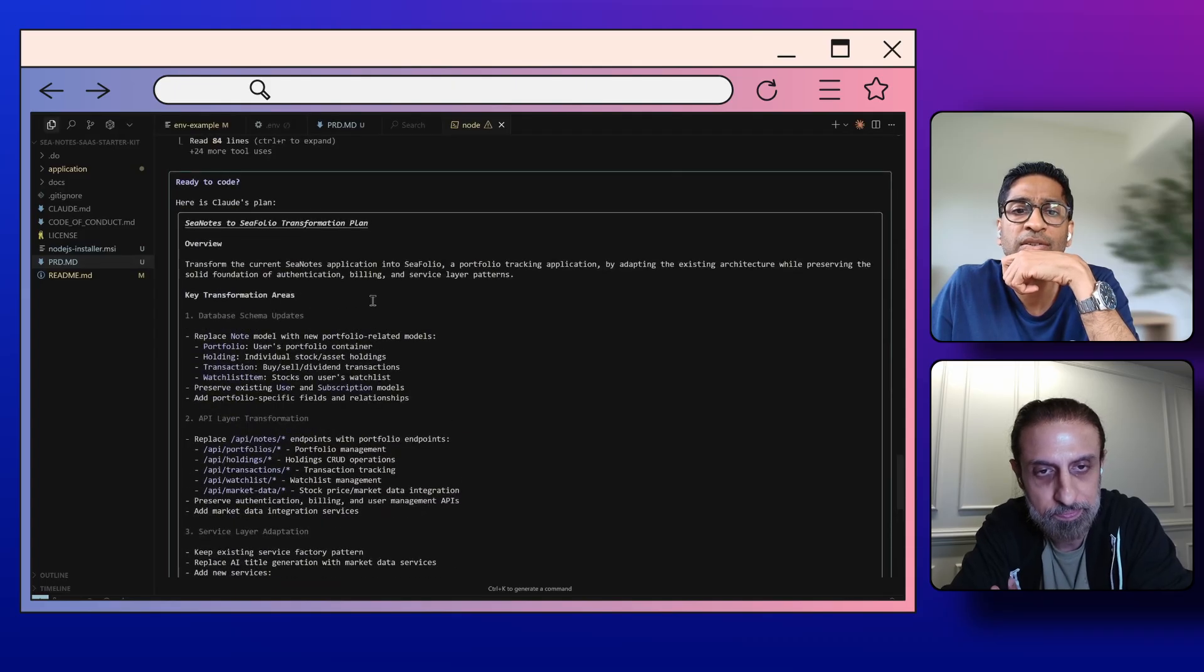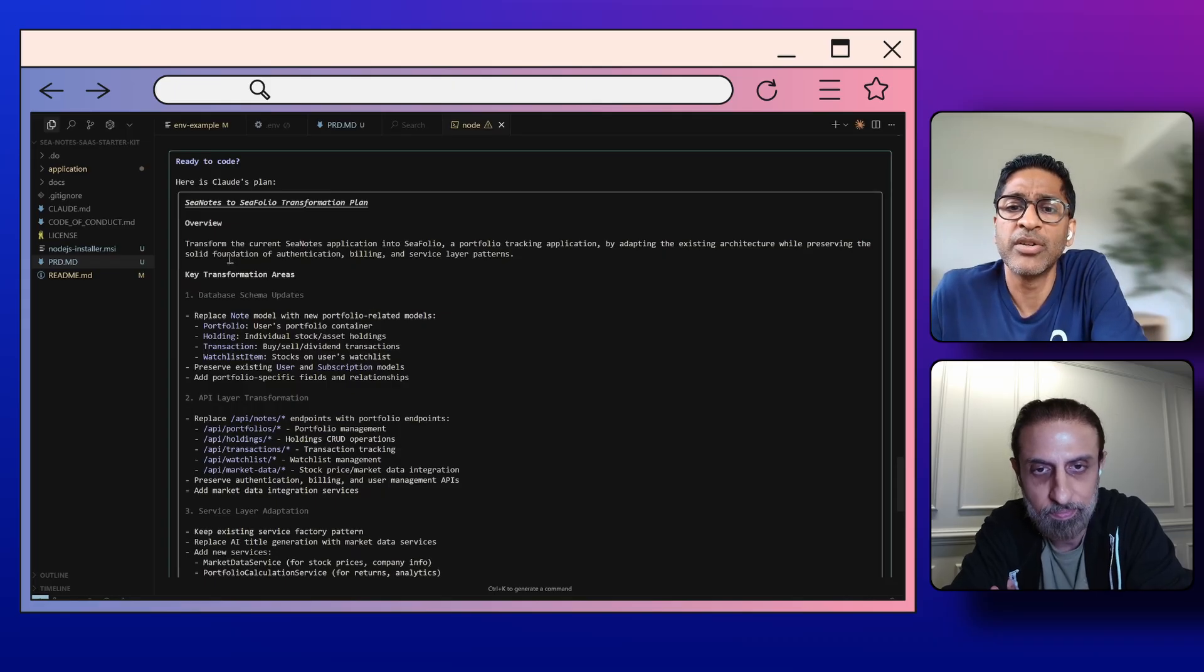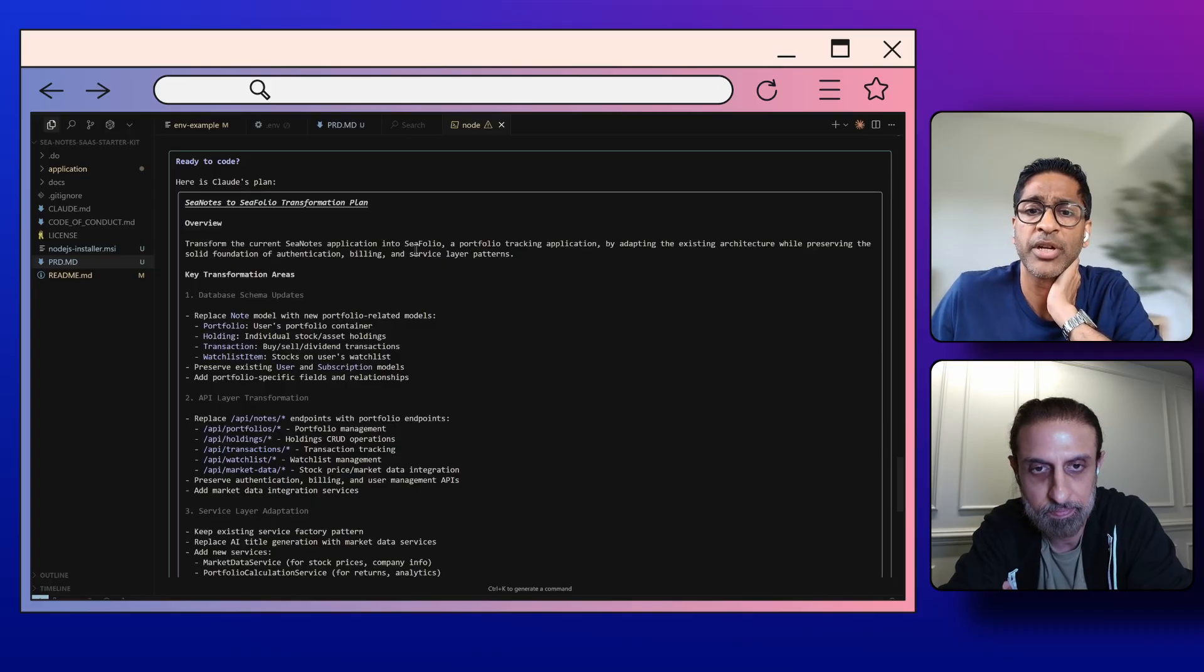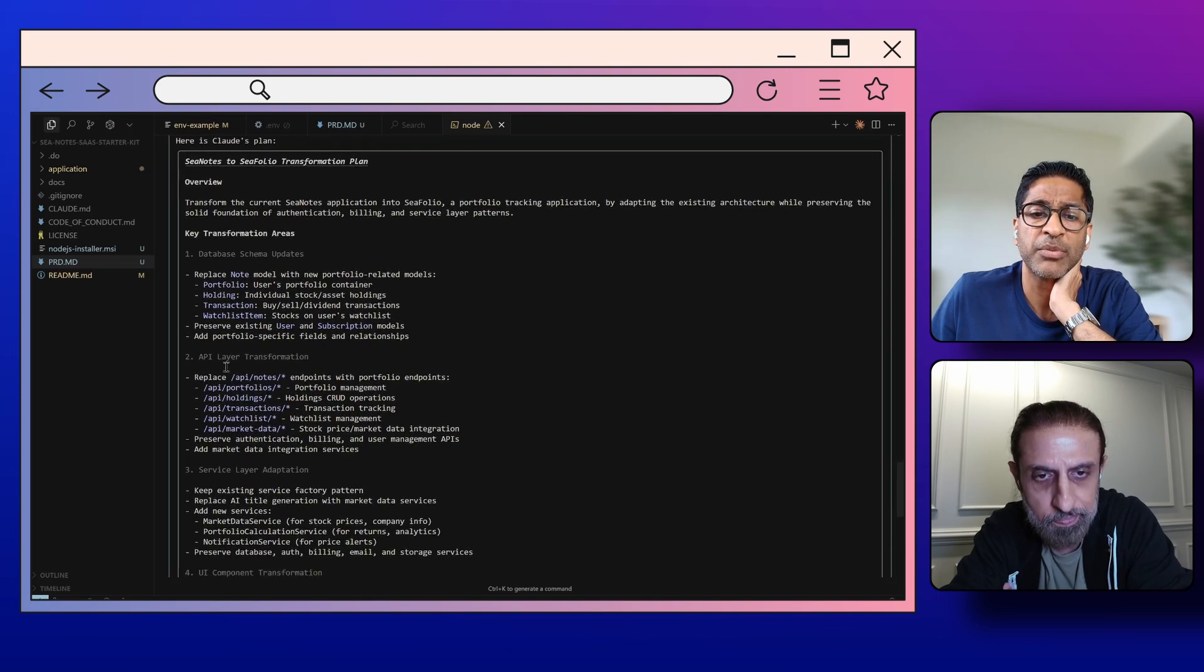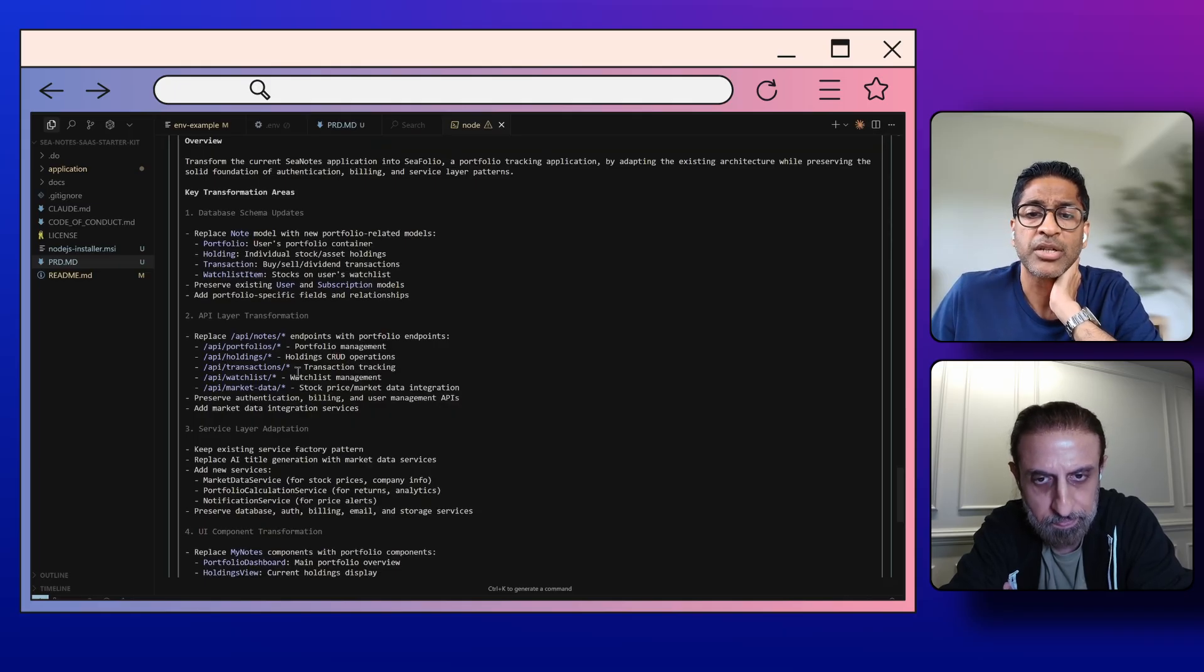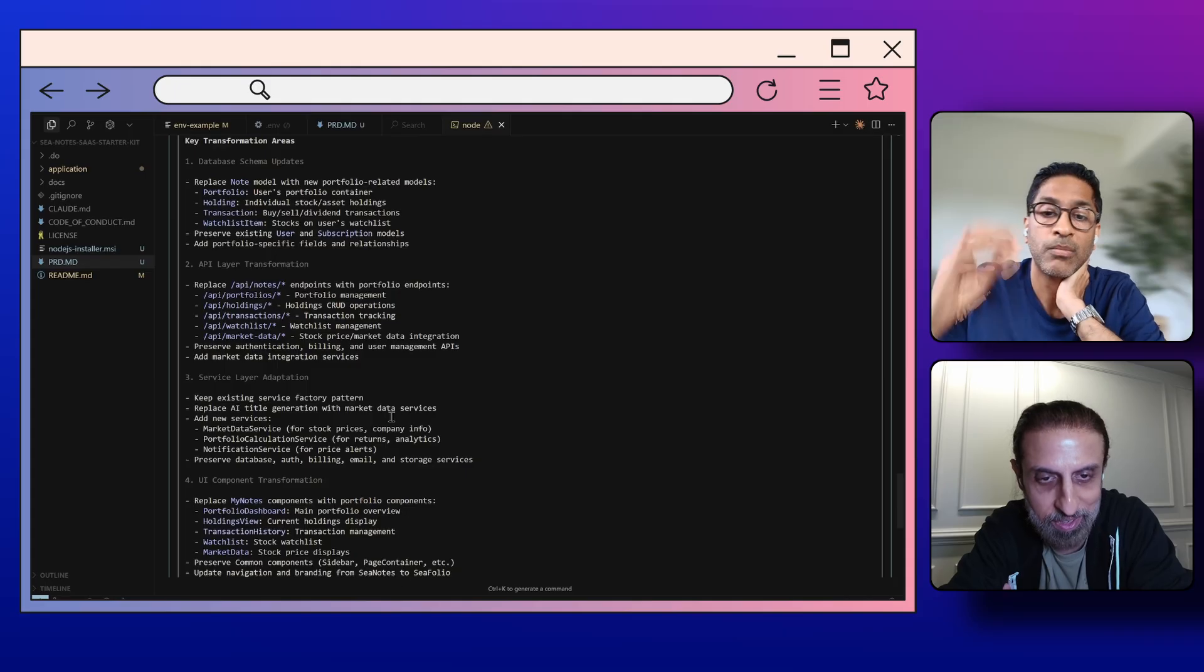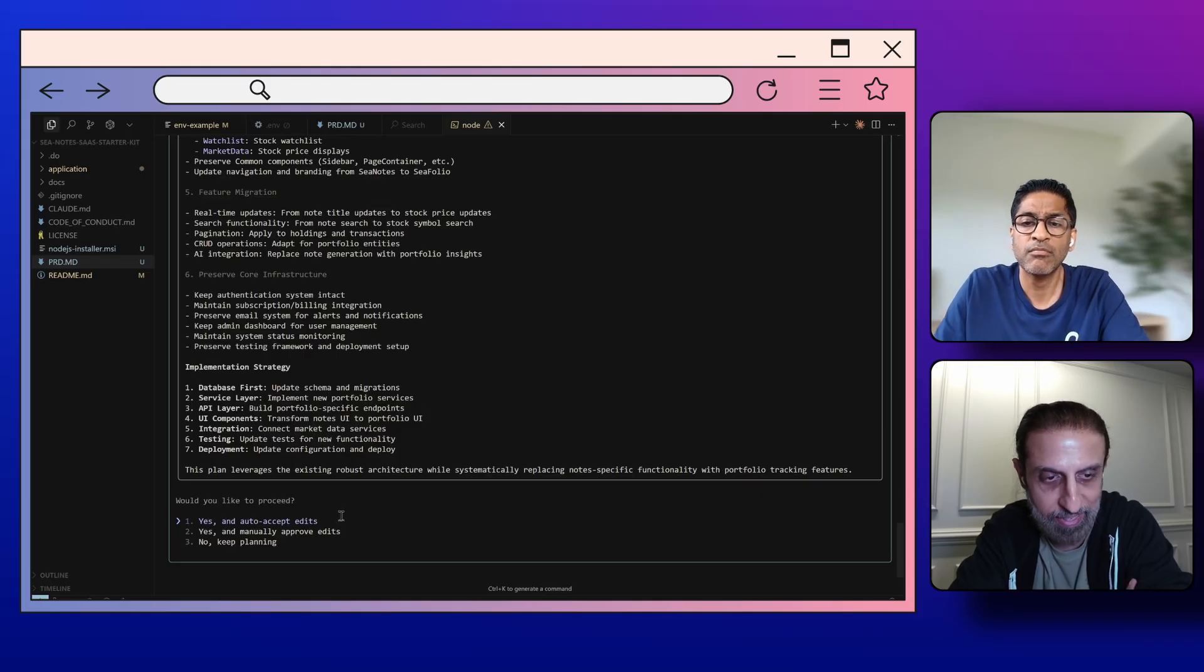Oh, so all this while it came up with the plan. Okay, to transform this app, transform the currency notes application into C Folio, a portfolio tracking application by adapting existing architecture while preserving the solid foundation of authentication, billing and service layer patterns. Note model with portfolio related models, database schema updates. Okay, API layer transformation, portfolio management and credit operations for the holdings, transaction tracking, watches. Oh wow, this is amazing. Service layer, oh so it's introducing a few new services which makes sense. It's going to get some market data, template portfolio, all that stuff.